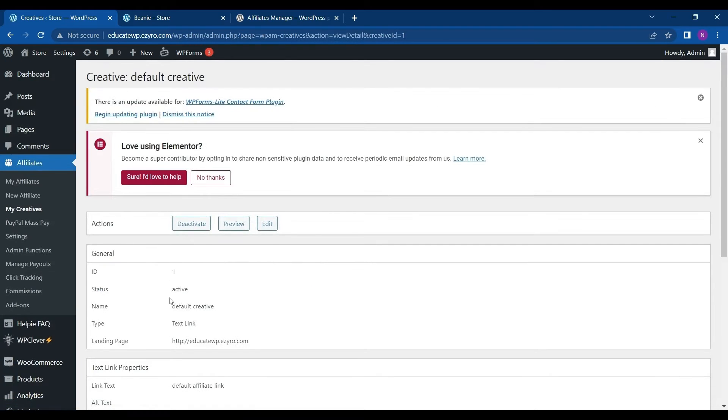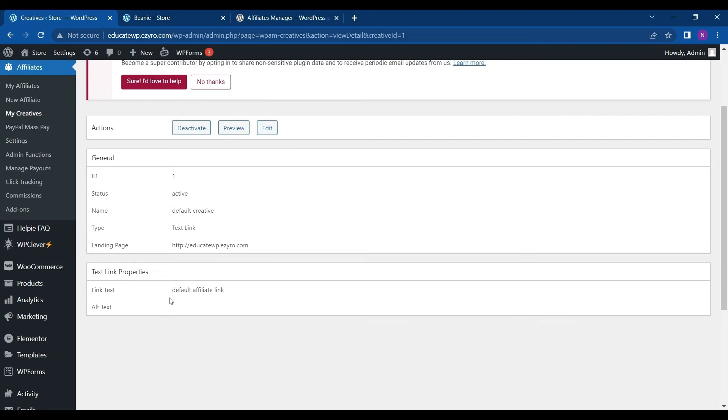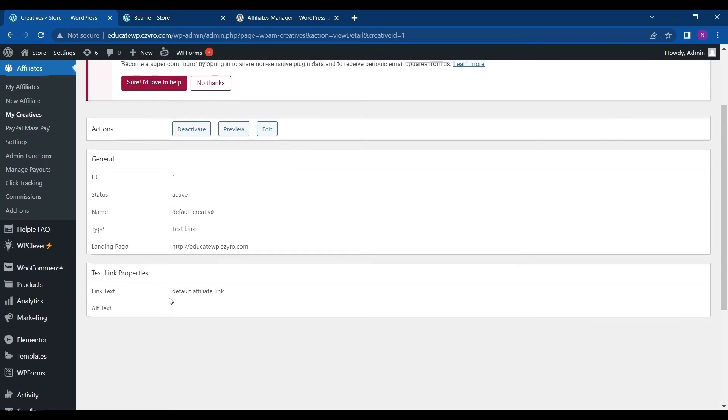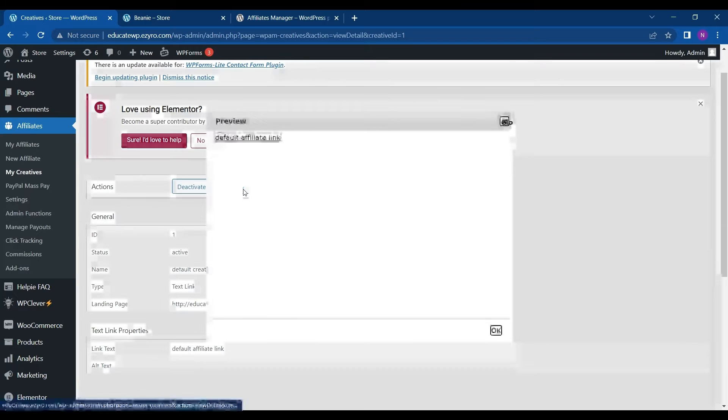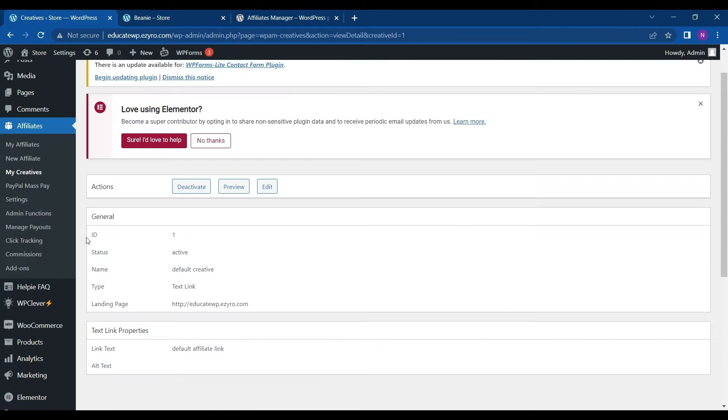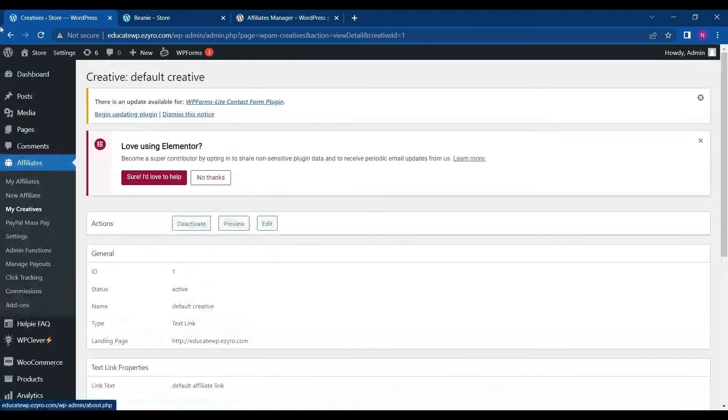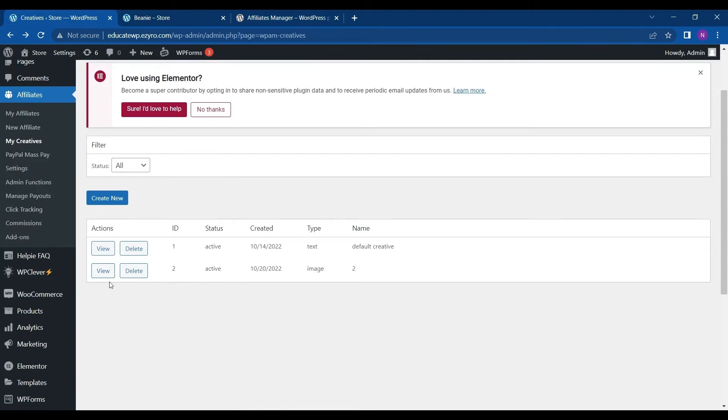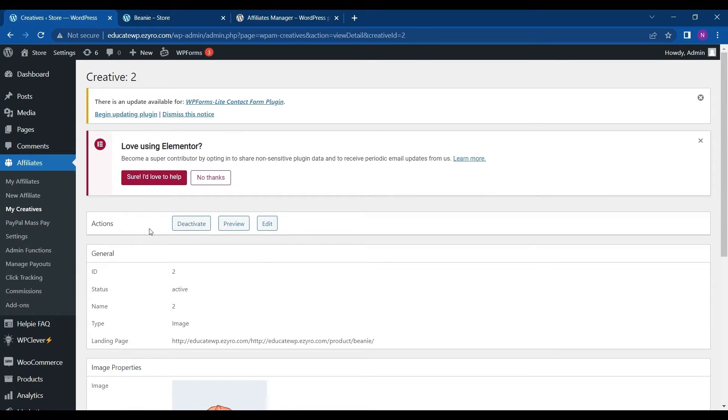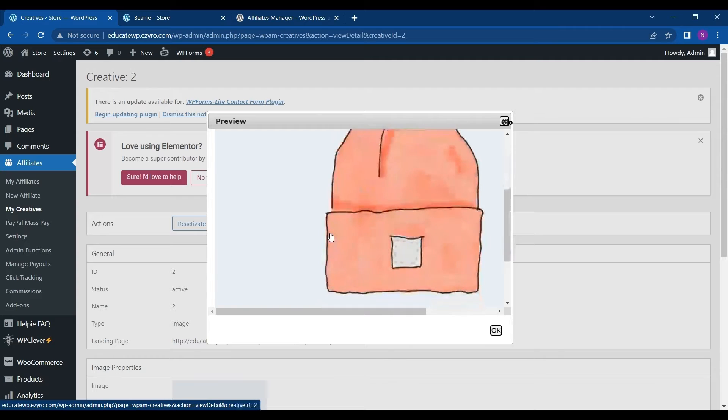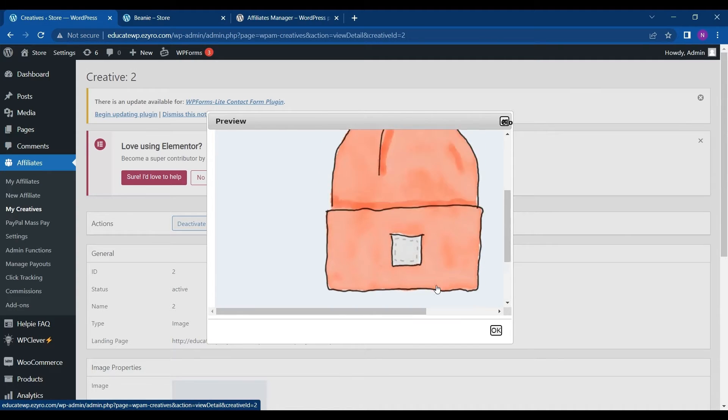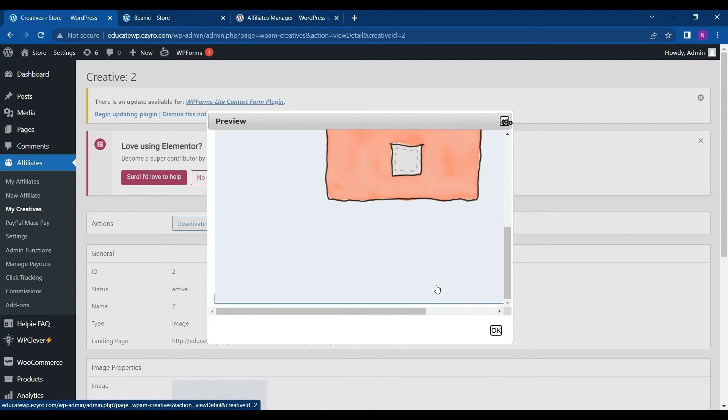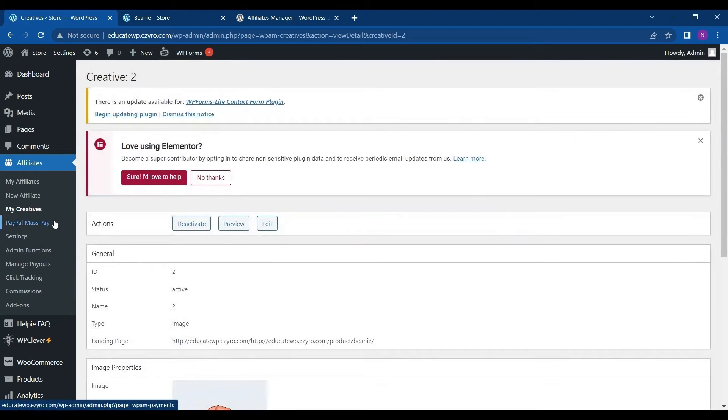This is the default one that is already created by affiliate manager. So I can either deactivate it or see how it looks like. So this is only a link. And now we have created an image. So let's see how it looks like. Go to view and show its preview. So this is how this link looks like. Click on OK. Moving on.